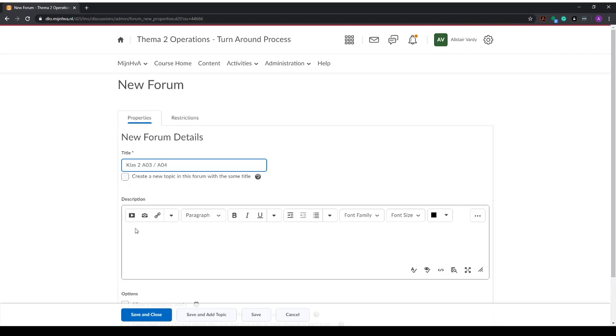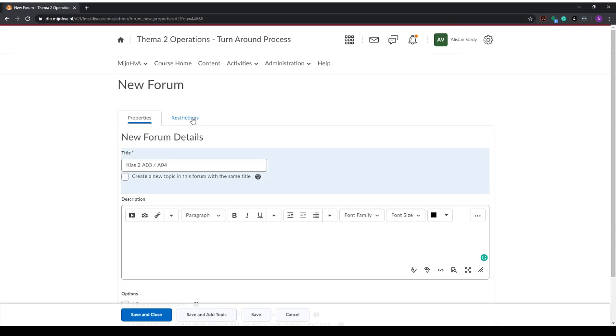You can add a description. I will leave that out for now. The next step is to apply restrictions. This will enable you to select a group who can see this. Any other students in any other groups will not be able to see it, so this helps them recognize which forum they can participate in.